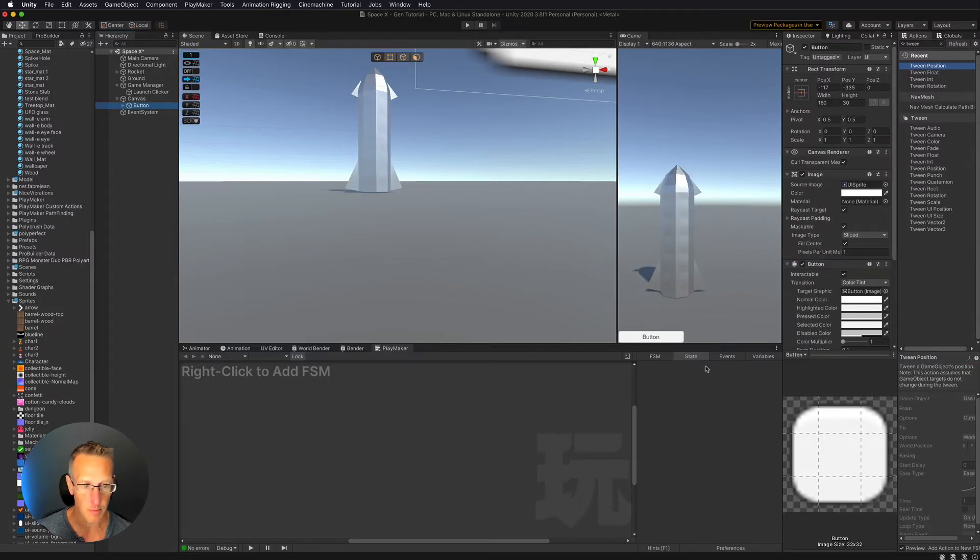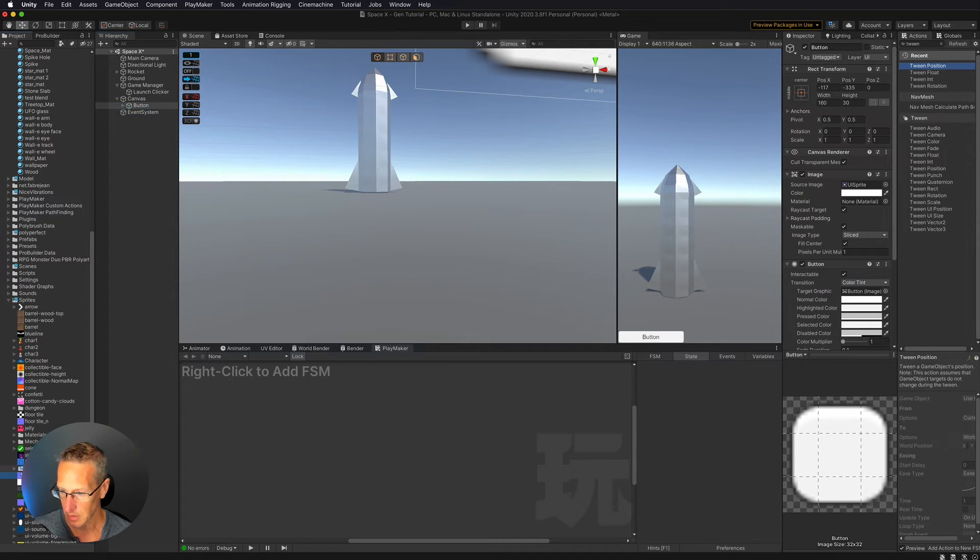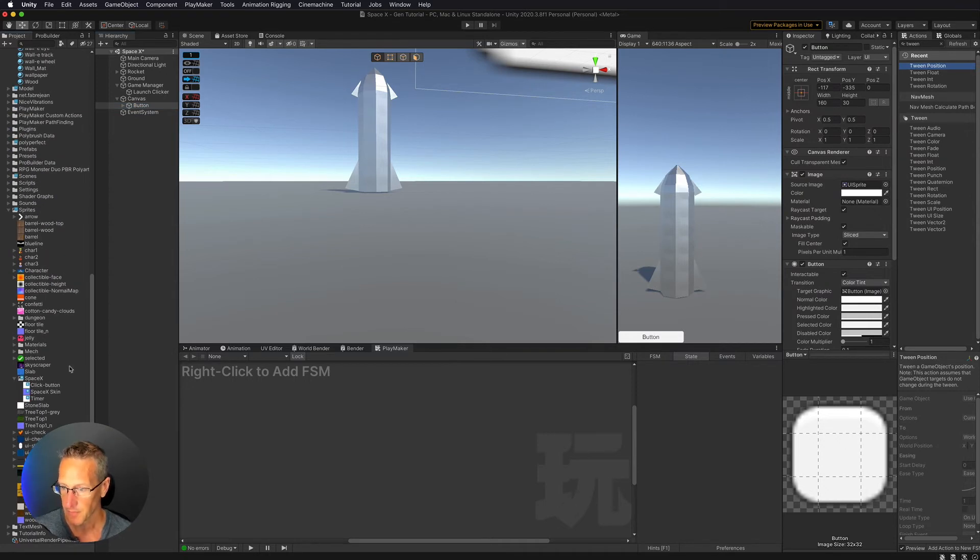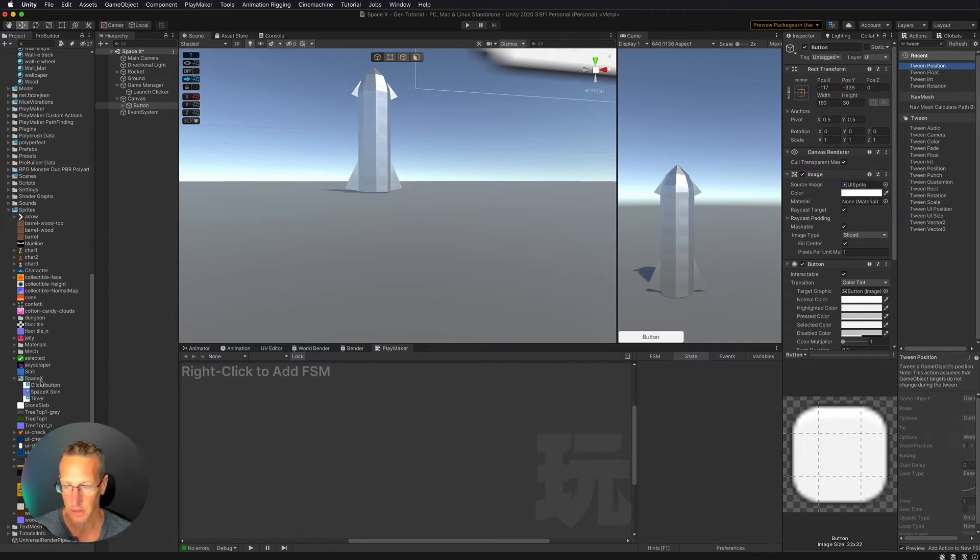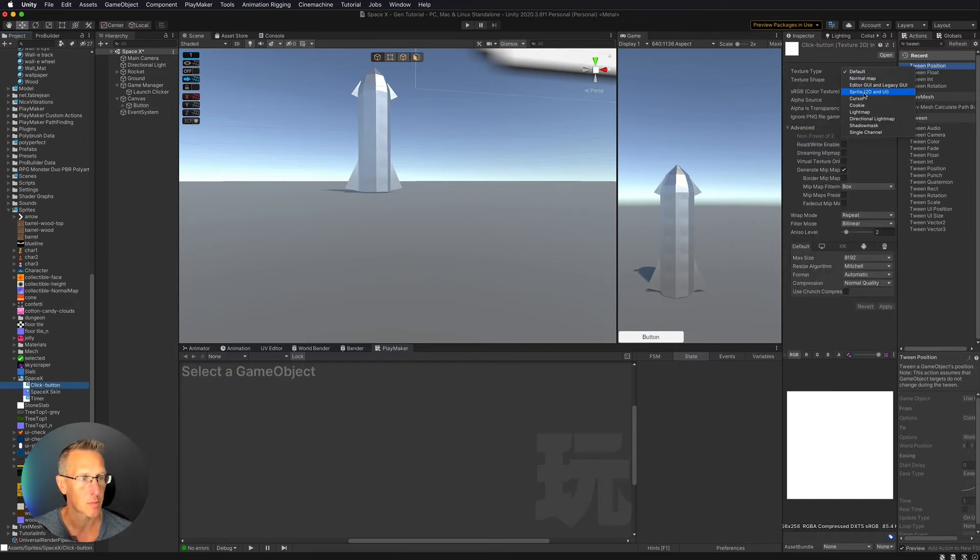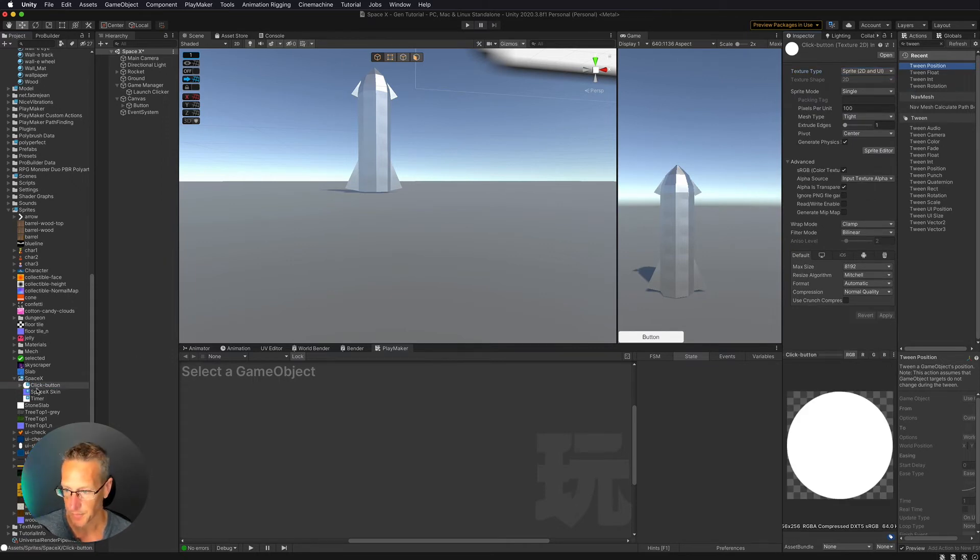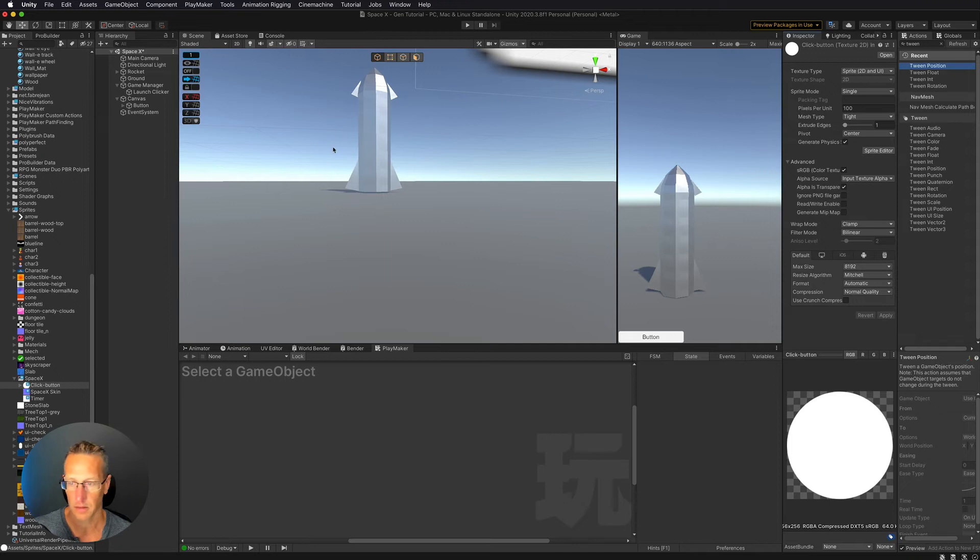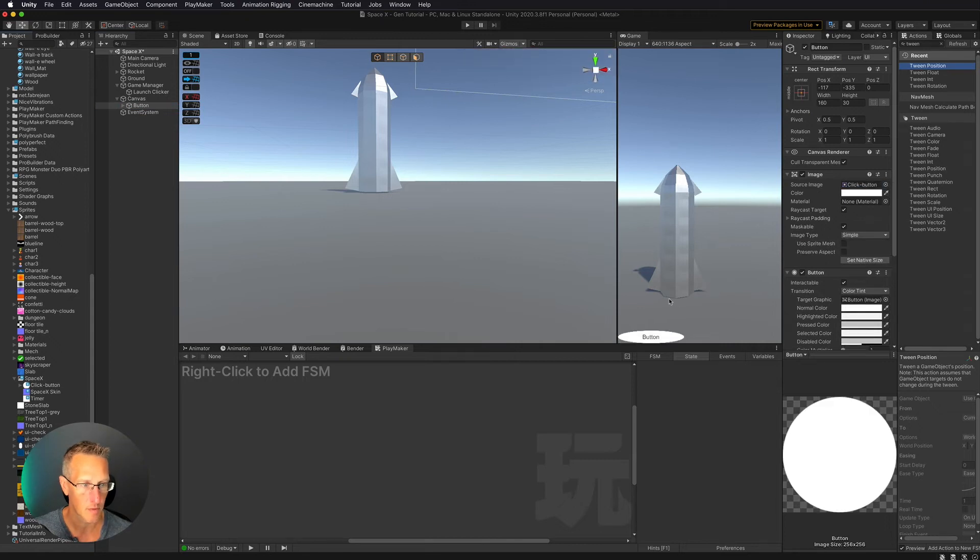Okay, so my button currently is this rectangular button. I'm going to change this sprite. Let's move that normal map in my SpaceX folder. I'm going to have this be the click button. So I'm going to change my button sprite out to be this click button, and I need to change the sprite type to be sprite 2D and UI and click apply. And now I can select my button and swap that button out.